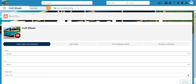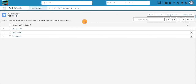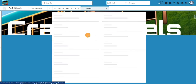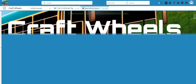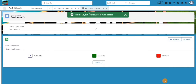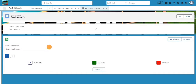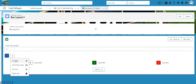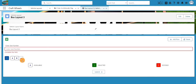Now let's start with the configuration. The next tab is 'Vehicle Layouts'. I'll create a new layout — I'll click 'New', give it the name 'Bus Layout 3', and click 'Save'. Here we can build our layout dynamically. First we need to add a row, and then add a seat number. You can also add an empty space.